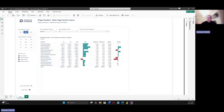Hi everyone, Gustavs here. Today I want to show you one use case related with field parameters. It's quite uncommon, but I think it's gonna be useful in certain use cases. Before diving into the solution itself, I would like to show you a few things regarding this report page.